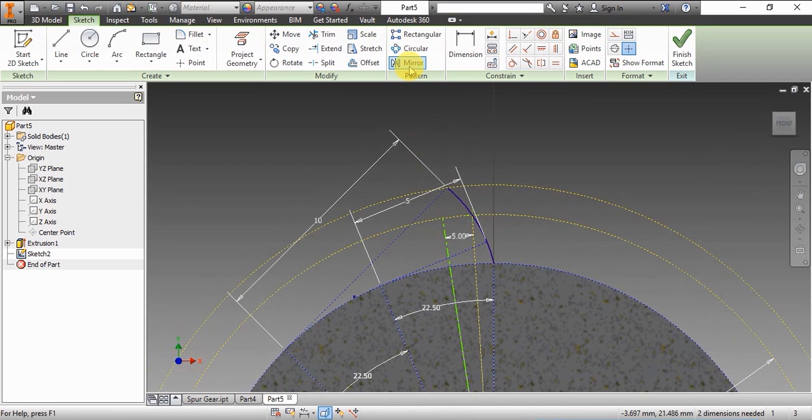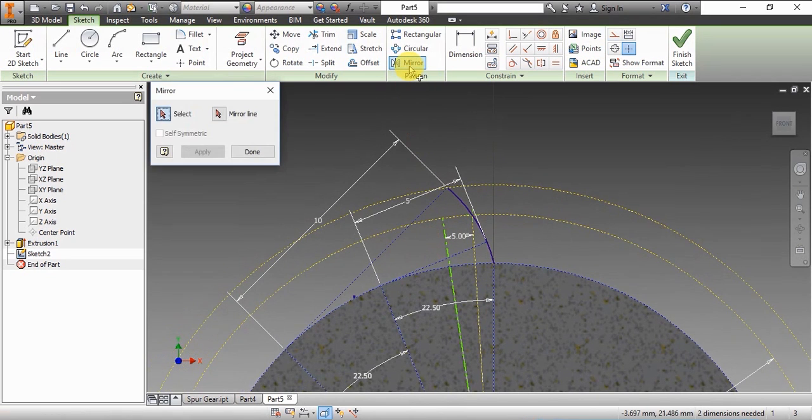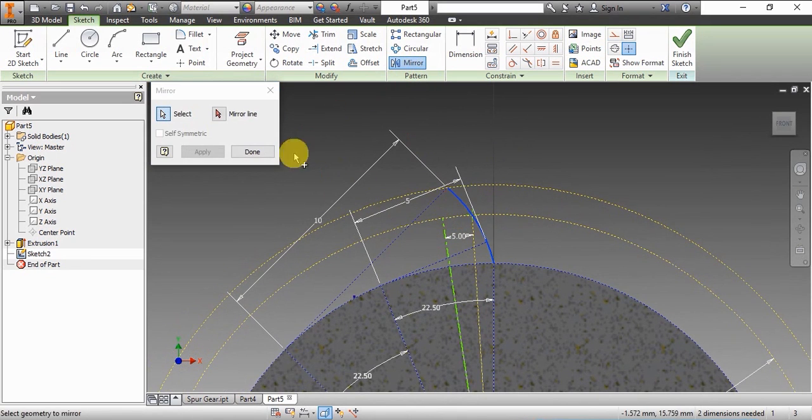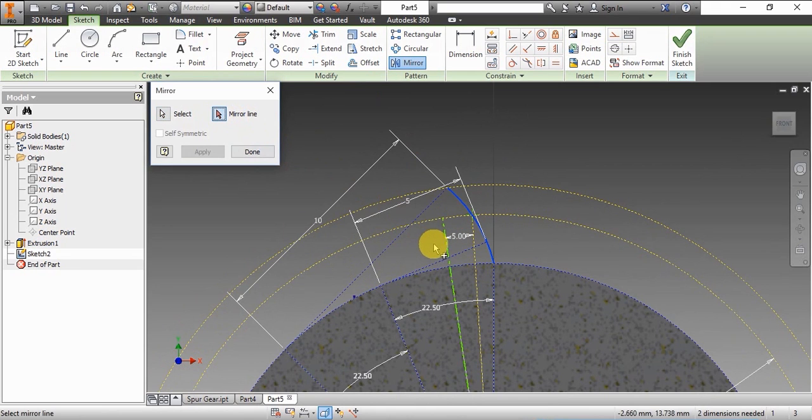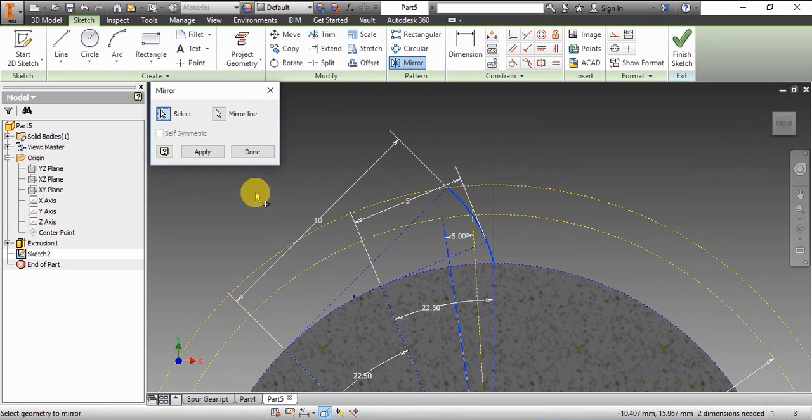The pitch angle is 360 by 18, which is 20 degrees. So divided by 4, this angle is 5 degrees.